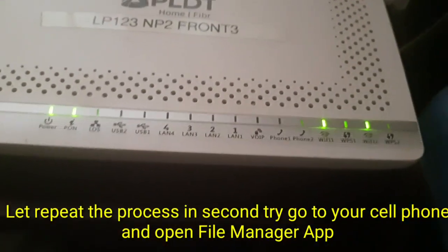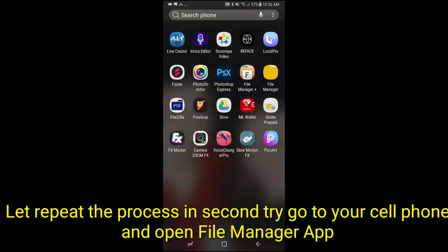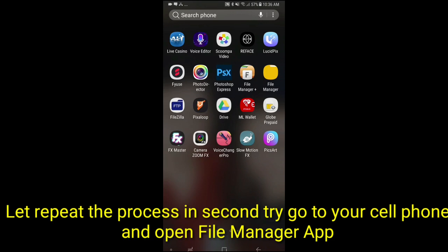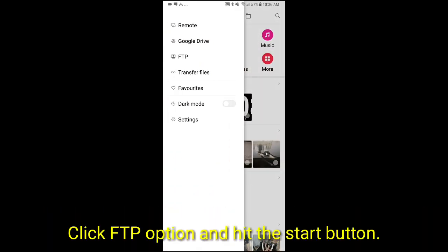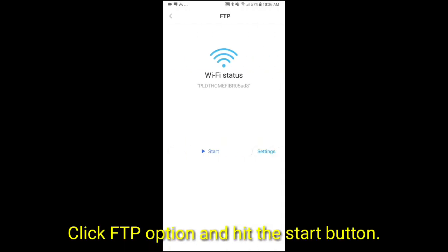Let's repeat the process and second try, go to your cell phone and open File Manager app. Click FTP option and hit the start button.